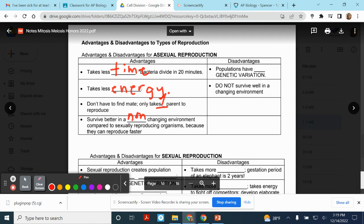Now there is an issue: if the environment does change, organisms that reproduce asexually are all identical to one another genetically — they have no genetic variation. So if there is a change in the environment, it might wipe out the entire population because they're all exactly the same. They have all the same traits, so they could all die due to a change in the environment. That would be a disadvantage.